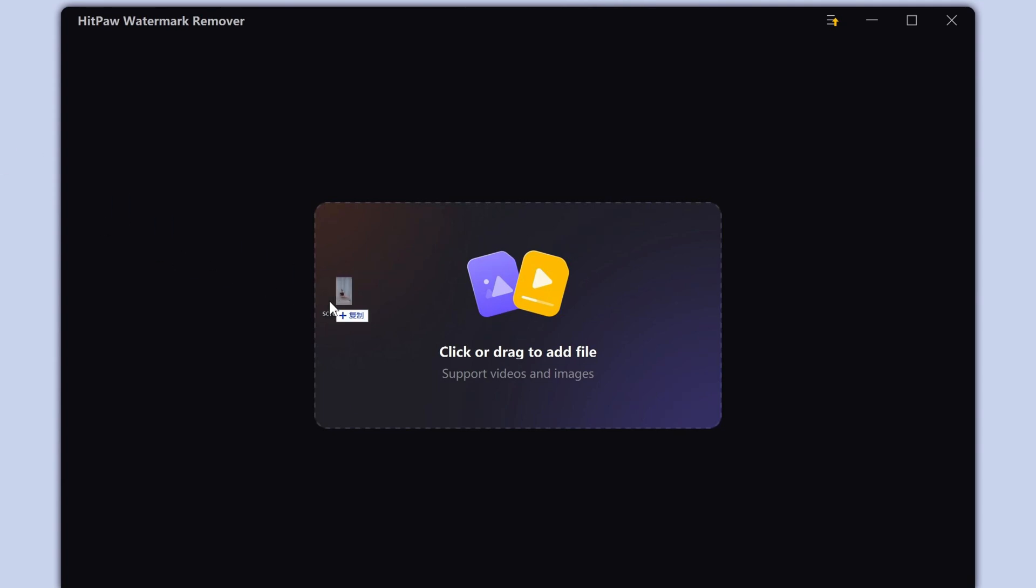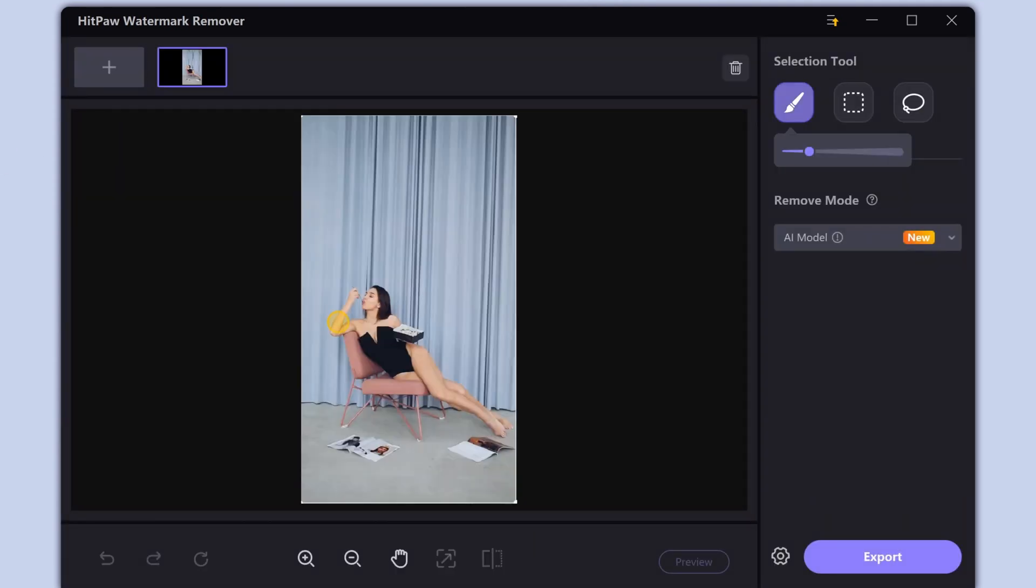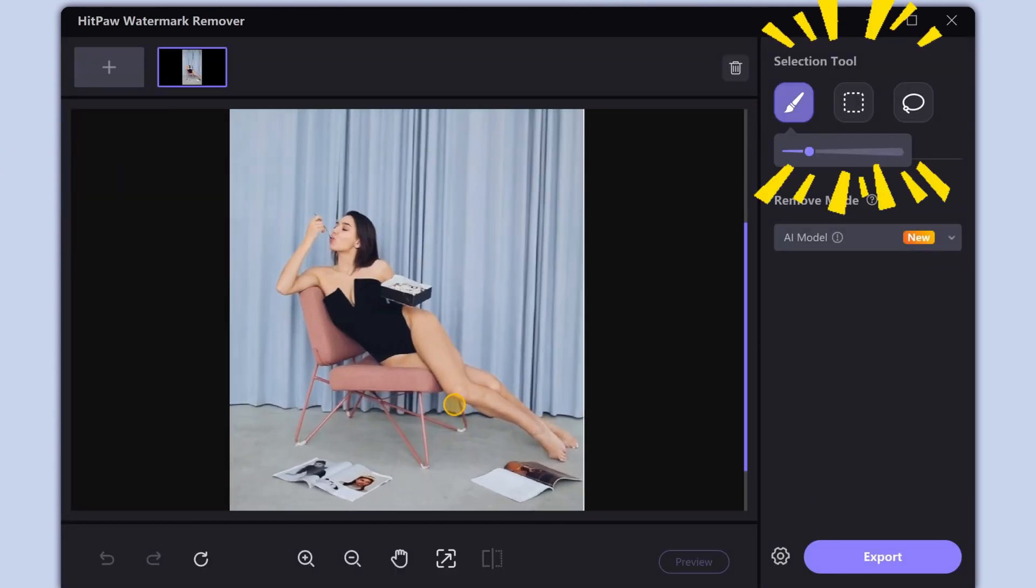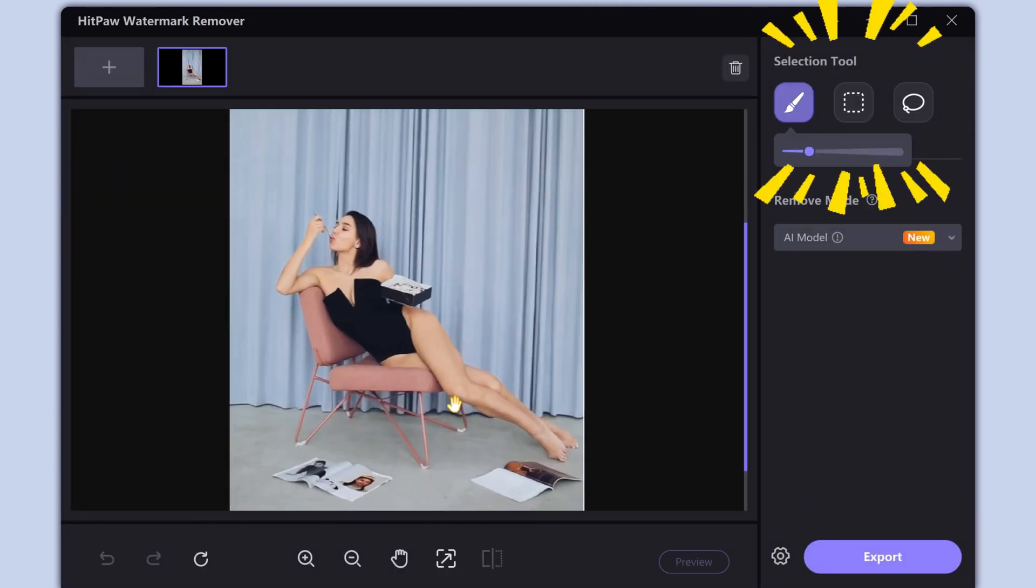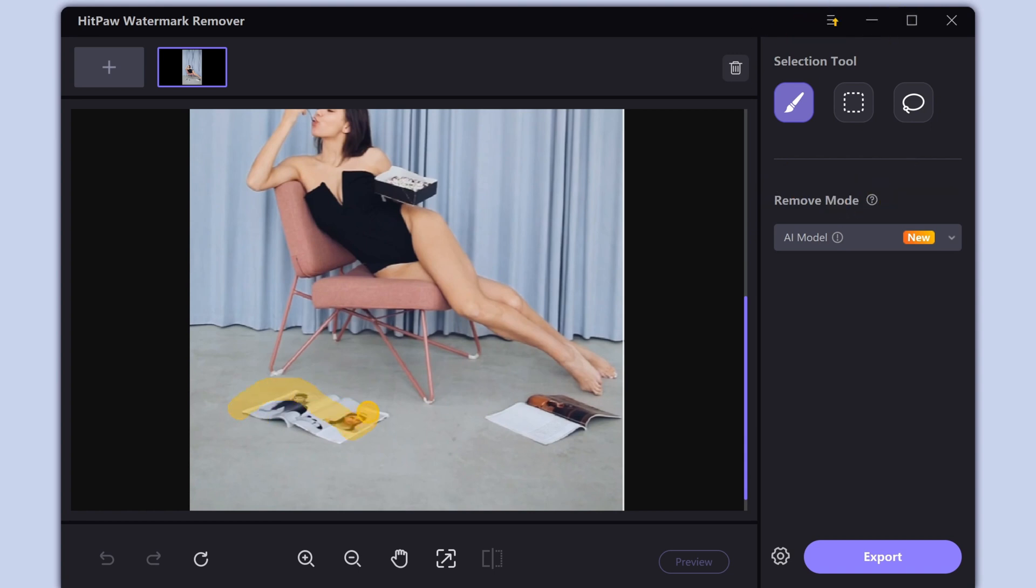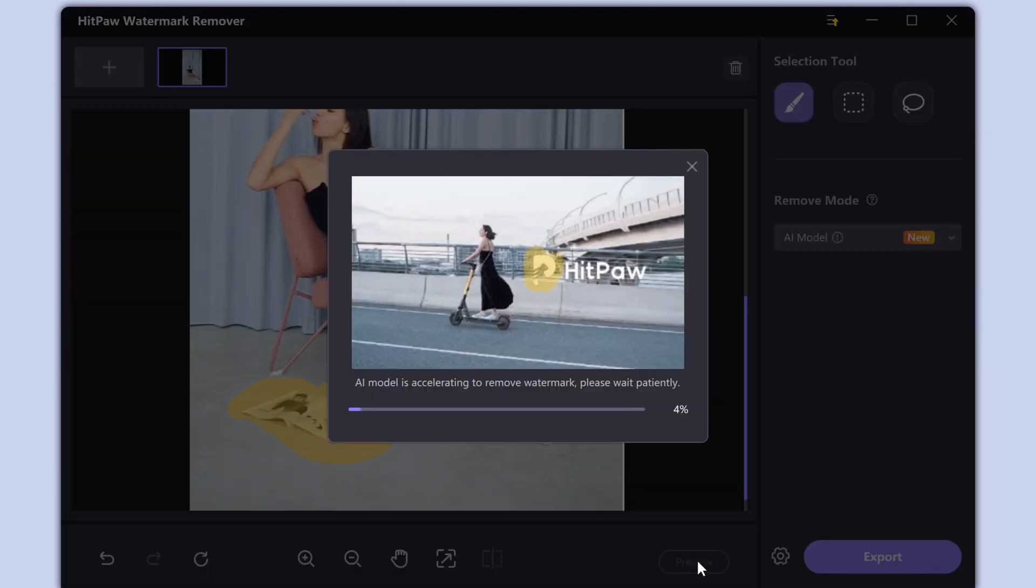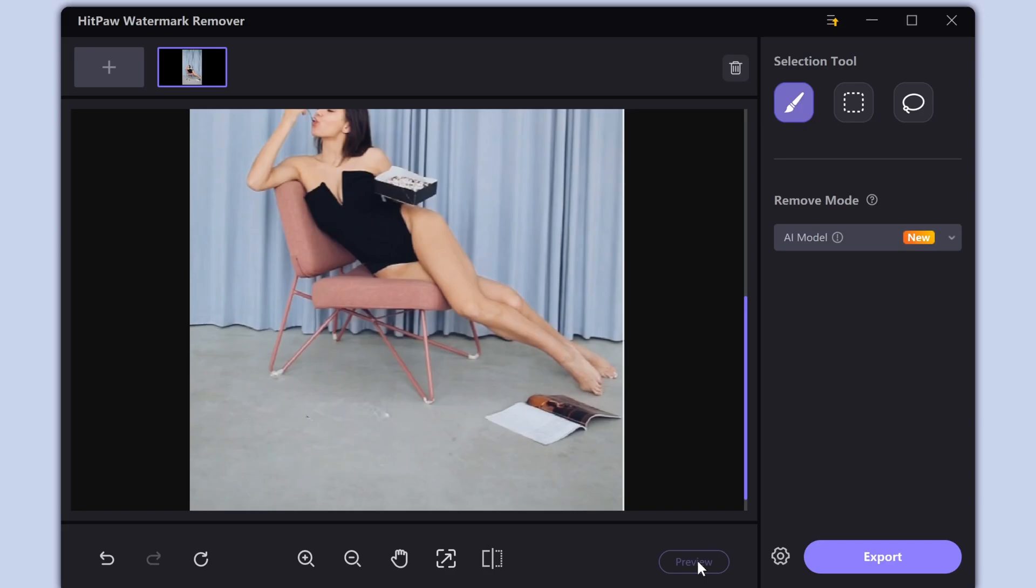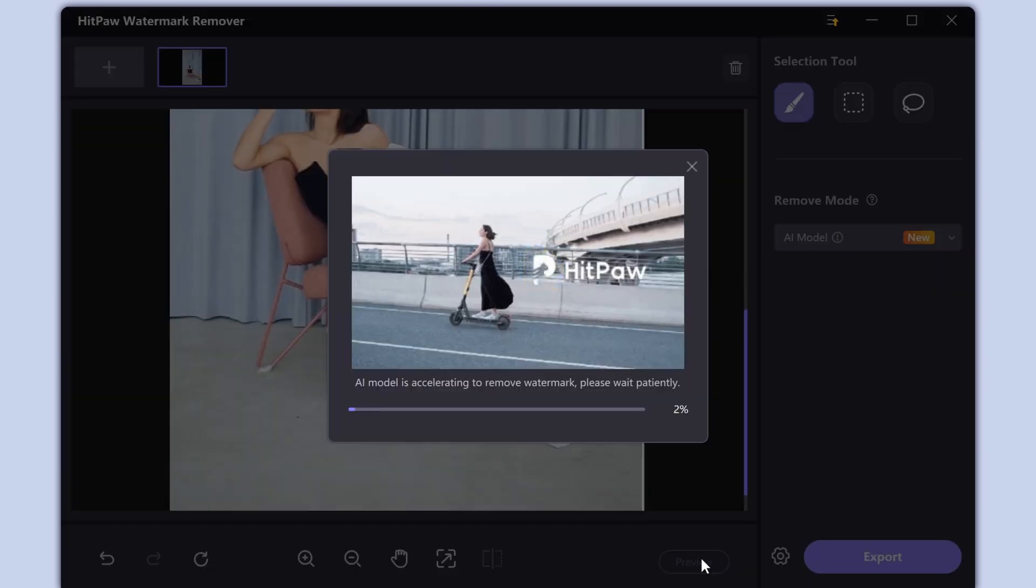First input the screenshot image. Select the brush menu. Then brush over the object you want to remove from the image like this and tap preview.